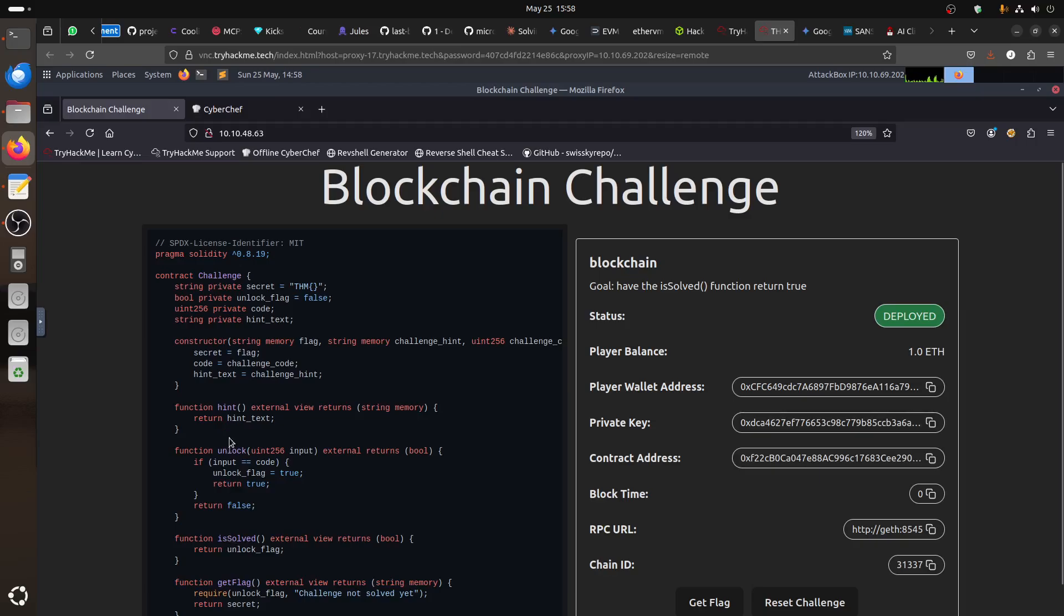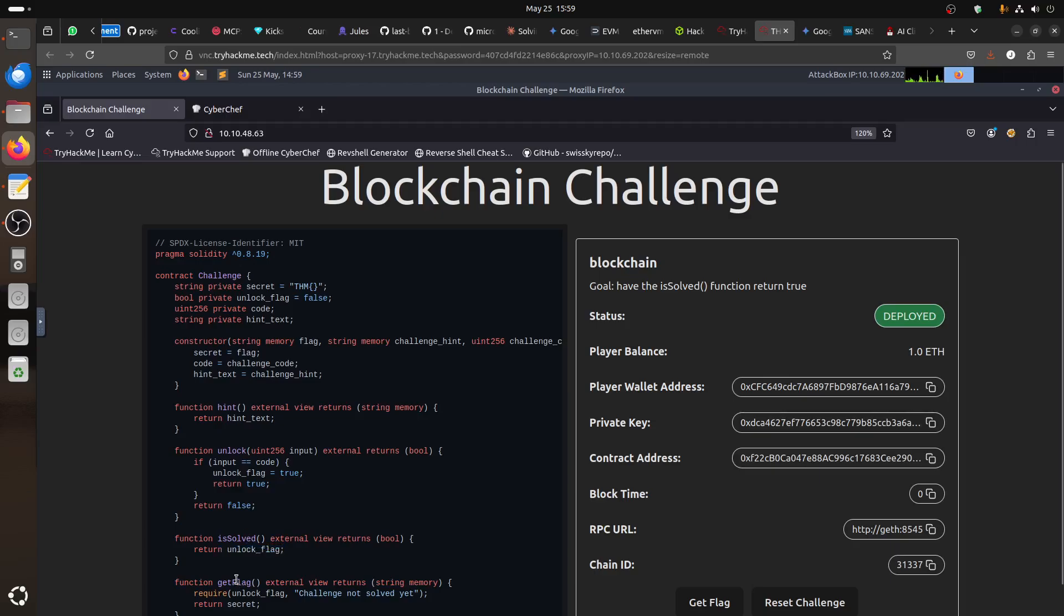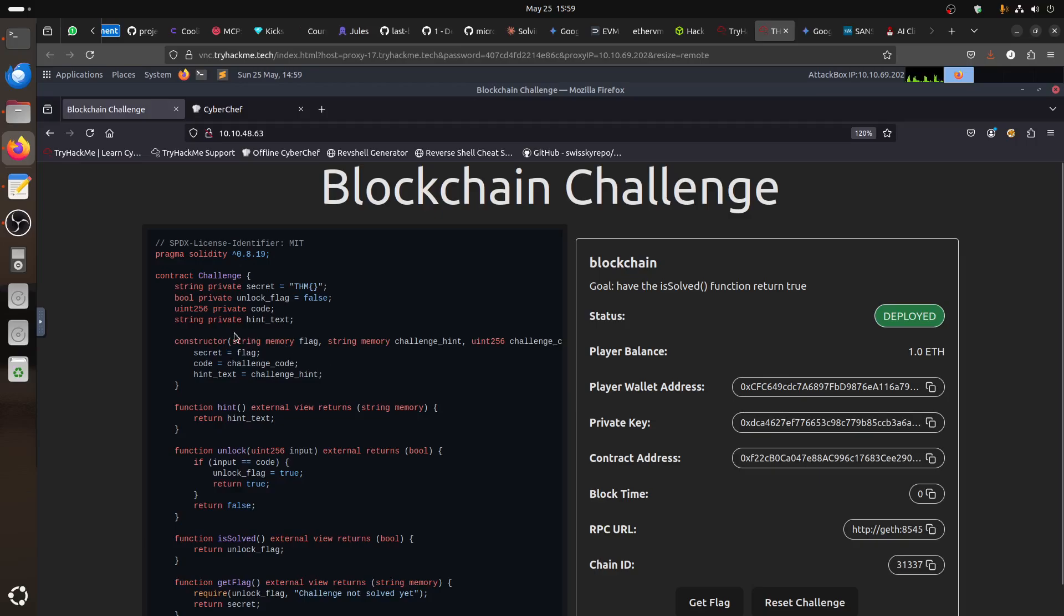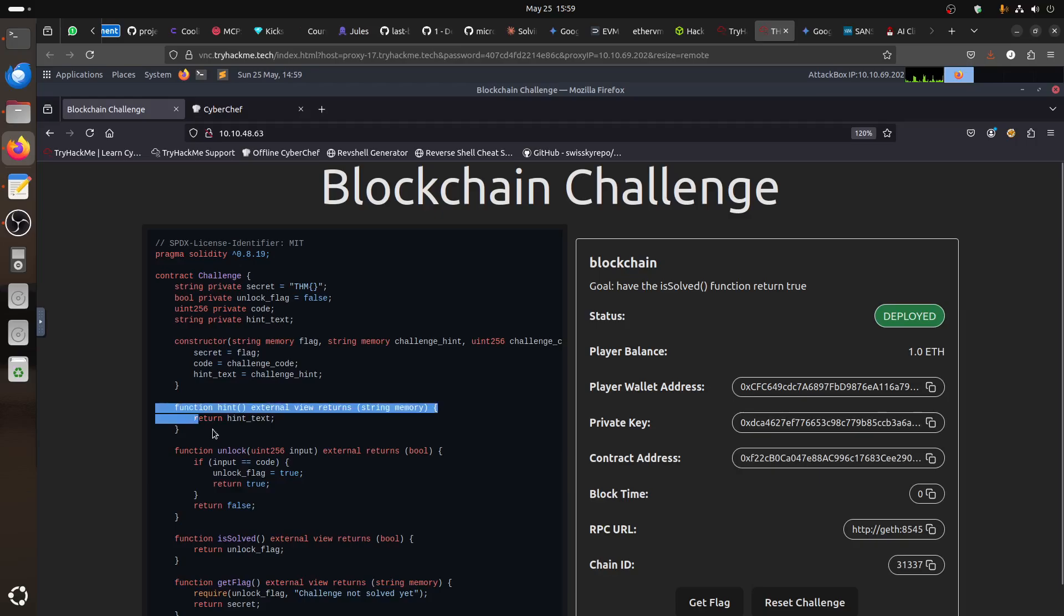If we get the code correctly, unlock become true and then... If unlock is true, the isSolved return unlock which means return true. So, isSolved... If we get the correct code, unlock will be true and here it will return the unlock value which means true, is solved is true and then the flag will become true and we get a secret. Now, what's this? No, this one is just the constructor. So, we have a function that is already set as a hint.